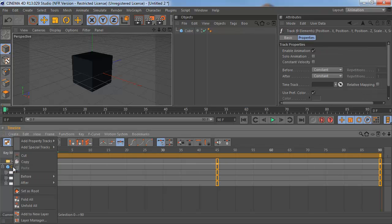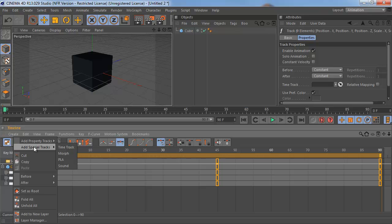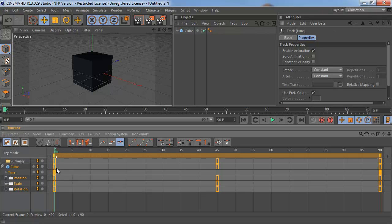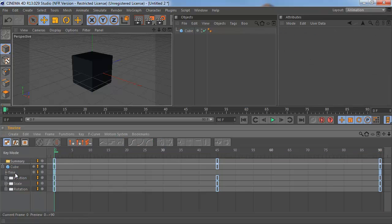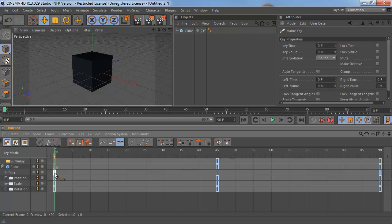Right-click on the cube and choose Add Special Tracks Time Track. And what you're going to get is a new track with two keyframes by default. The first is going to be for 0%, and the second is going to be set to 100%.